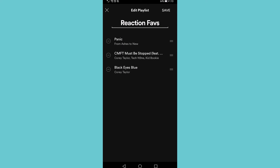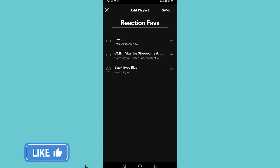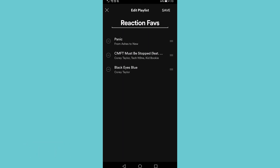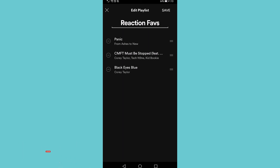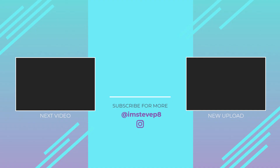That is how you change the order of a song in a Spotify playlist. If you got some value out of this video, I would appreciate it if you smash that like button and consider subscribing, because I'm uploading how-to videos about social media and your favorite apps every single day. With that being said, I'll see you in my next video.